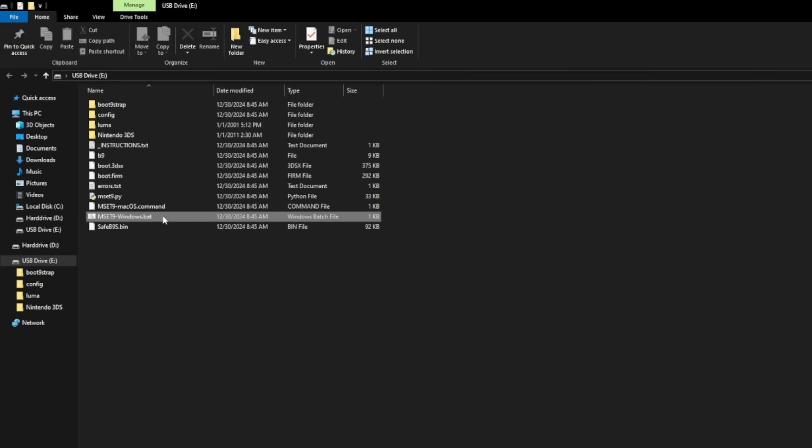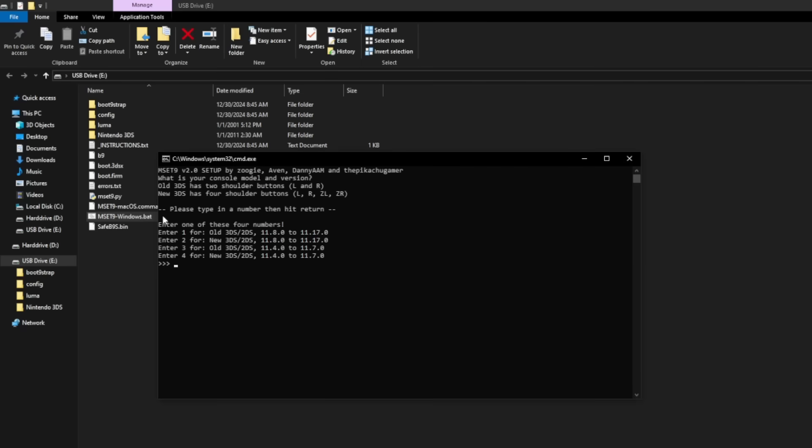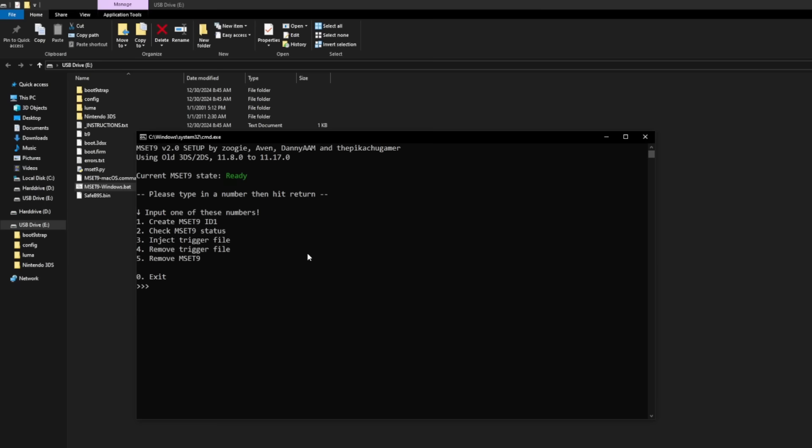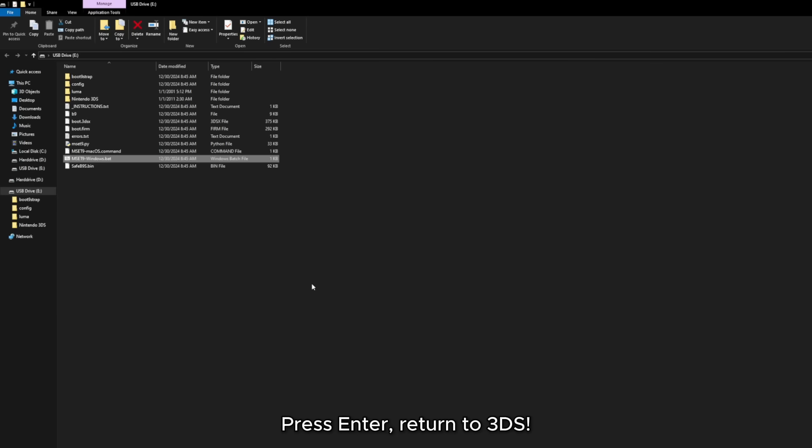Now we're back on the computer and your 3DS right now should still be on. Click on that same .bat file as before and then put in the model of your 3DS. So I'm going to press number one. Now what you want to do right here is press number three for inject trigger file and then hit enter and right there it says MSET9 successfully injected. You can now press the enter button to close the program and put your SD card back in your 3DS.